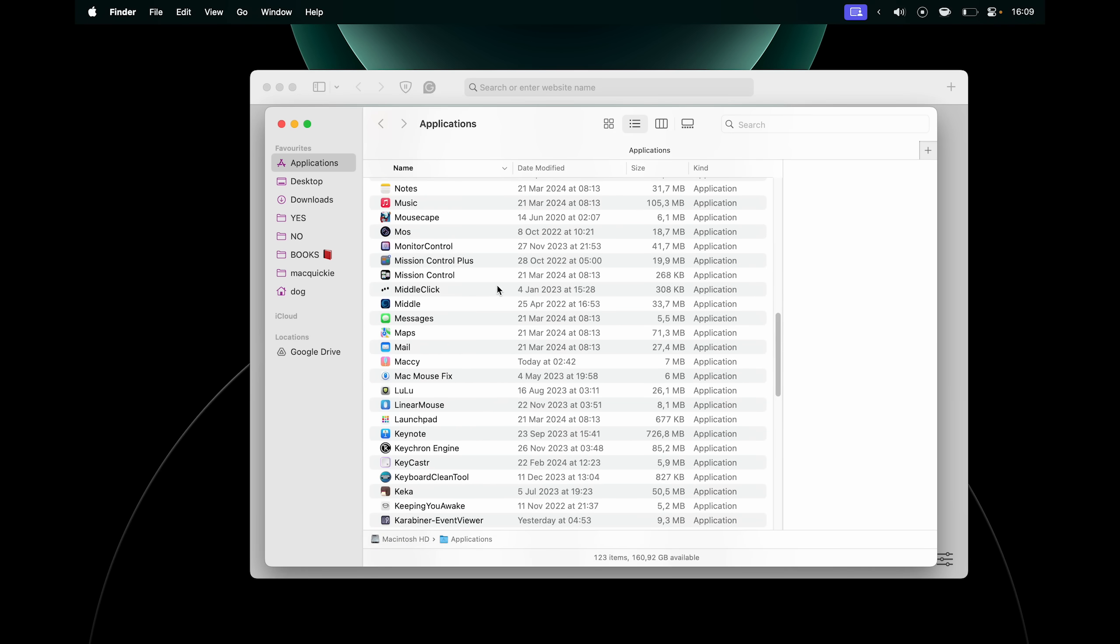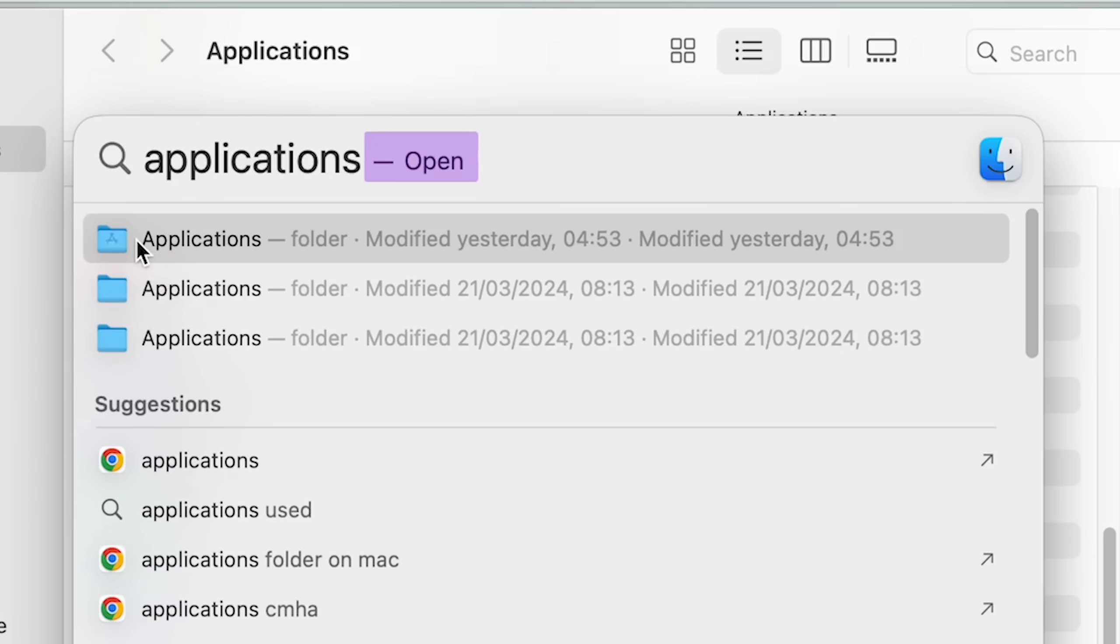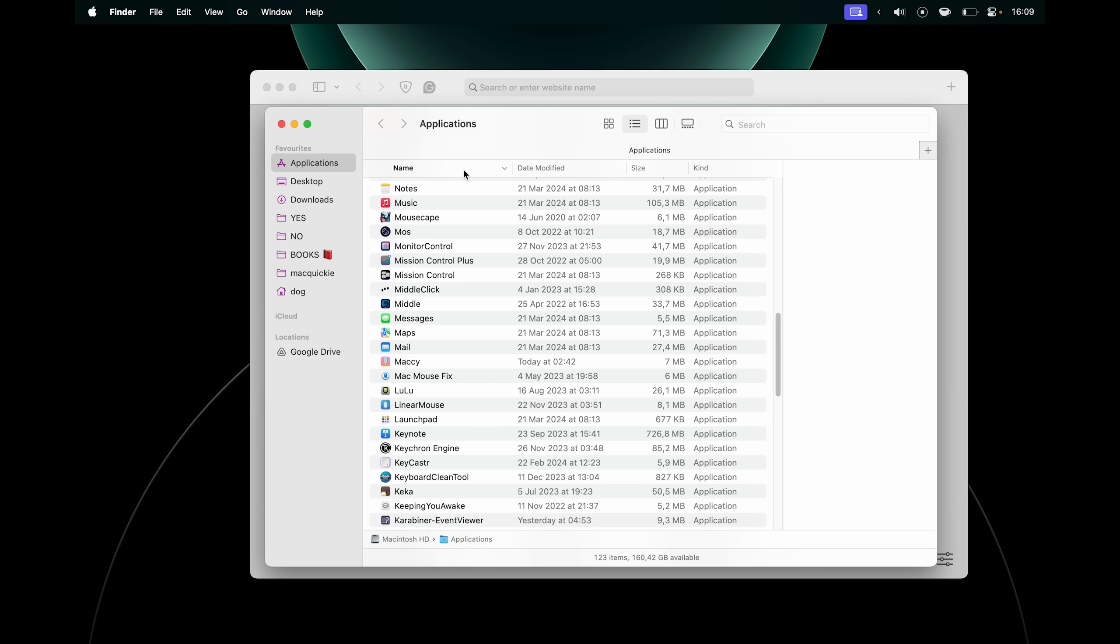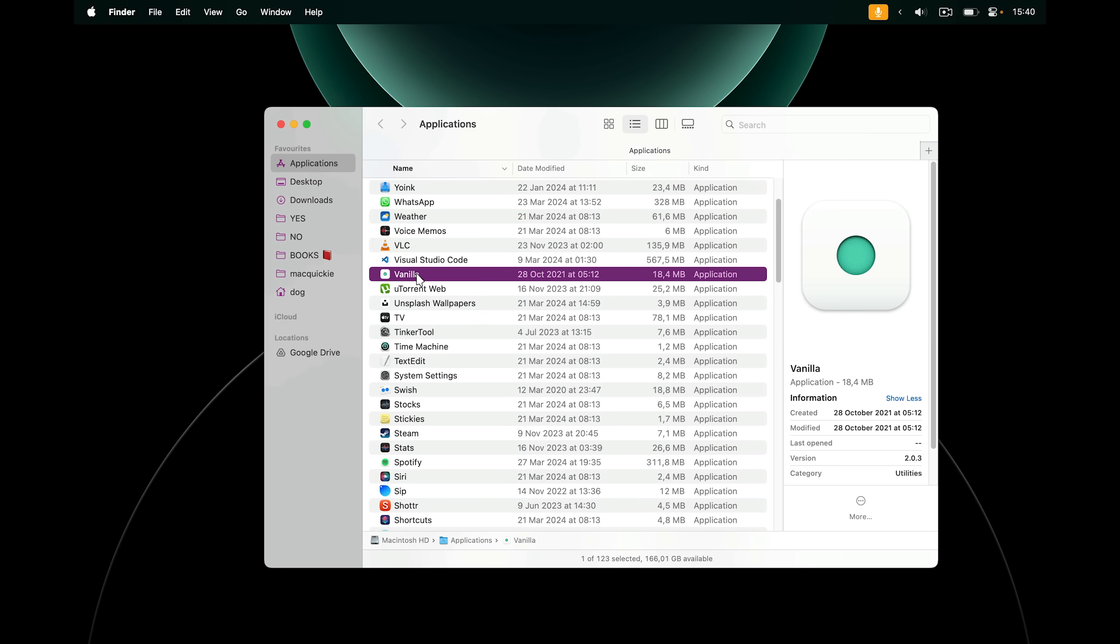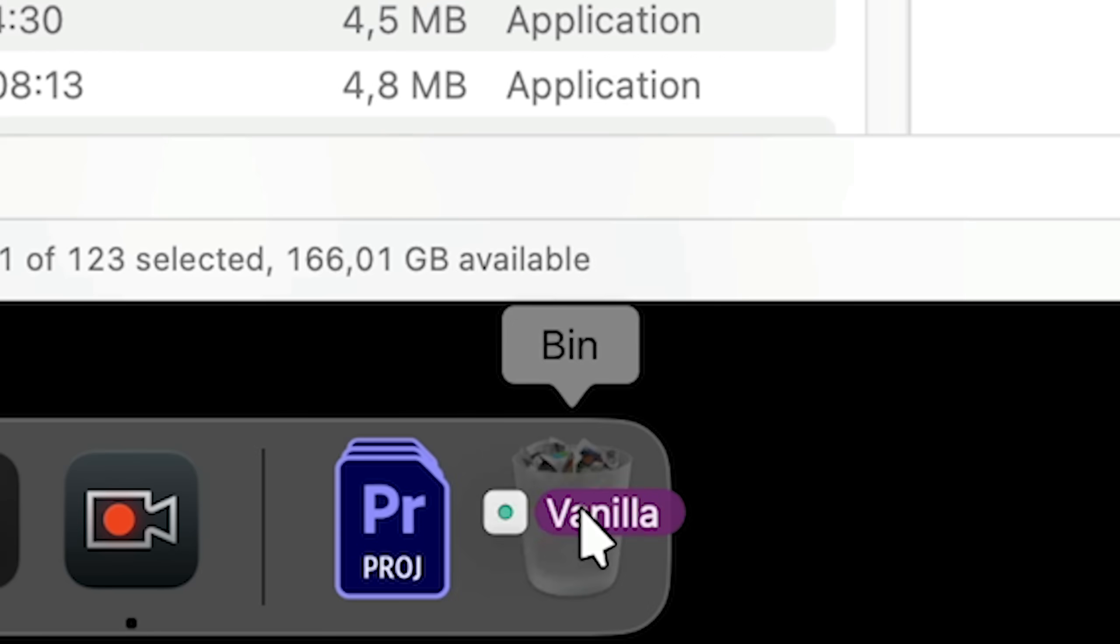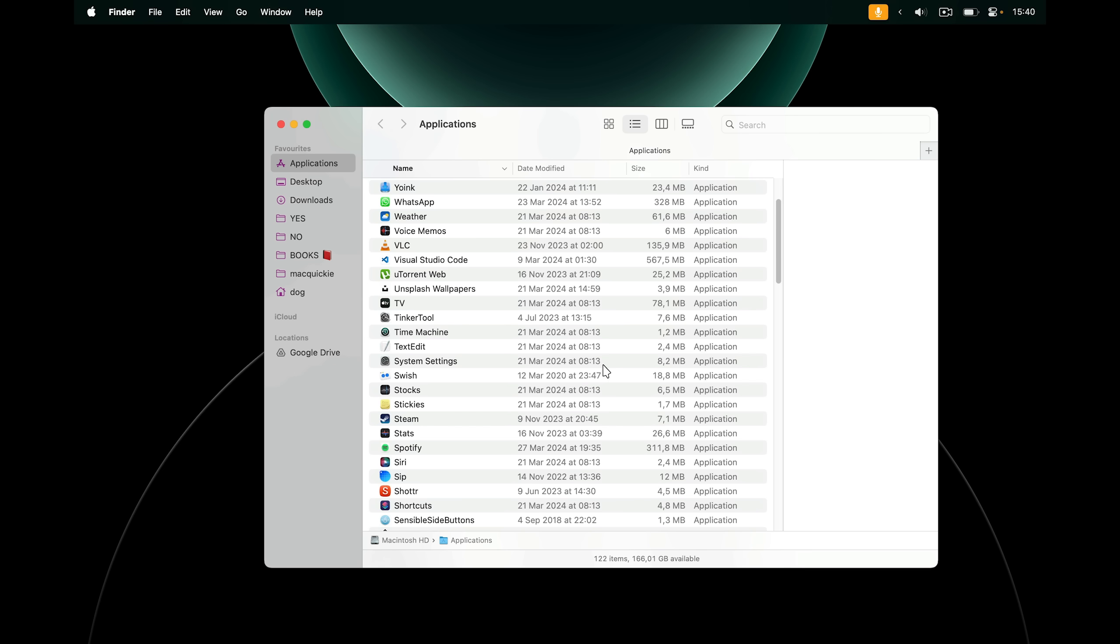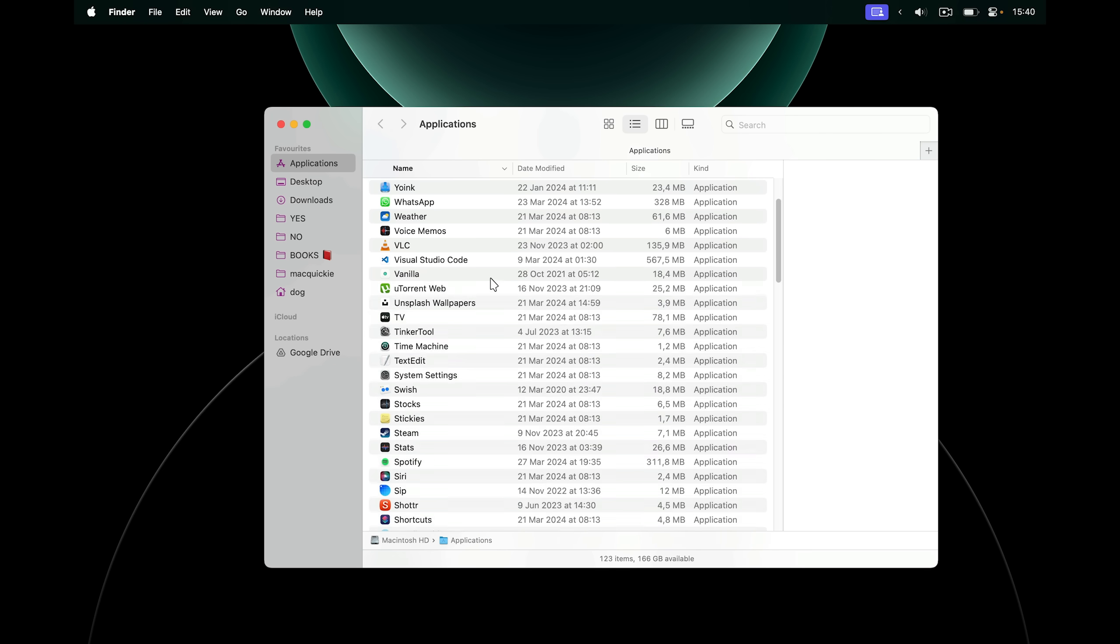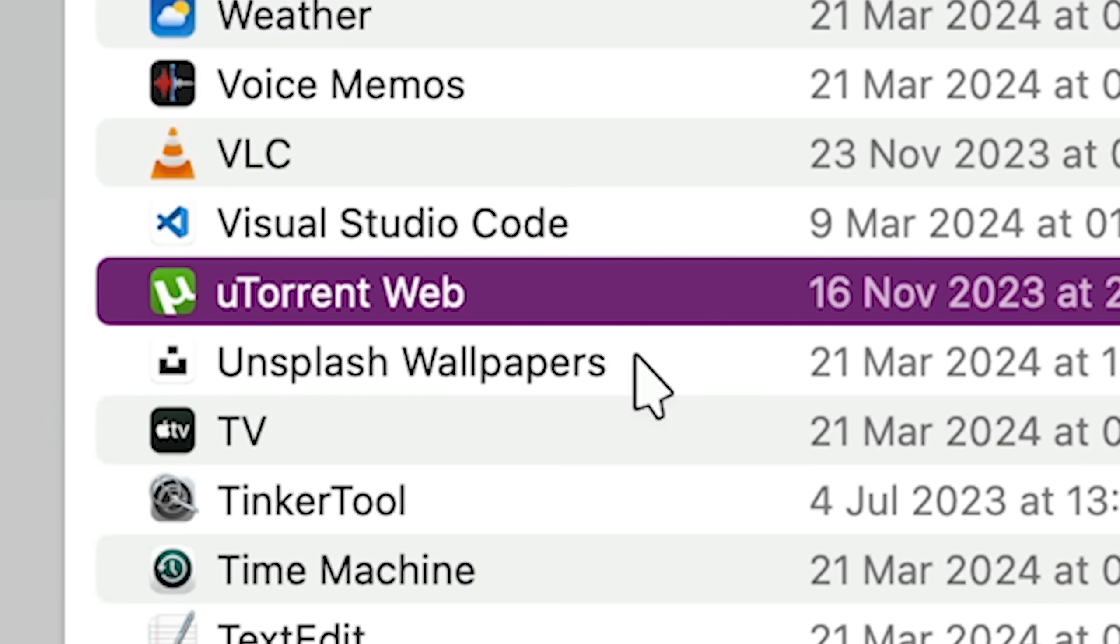Of course, another way to get there would be to use Spotlight Search, Command Space, and type in applications. It's the first folder here. Beautiful. So to uninstall an app, pick it up and drag it into your trash. It's that easy on macOS. Of course, you don't have to delete something by dragging it into the trash every time. It's a lot easier to use a keyboard shortcut. And the one to delete something is Command Delete.